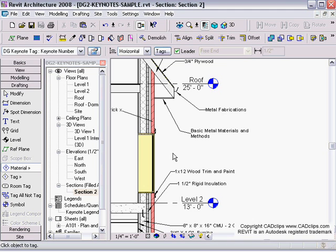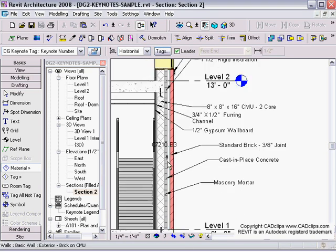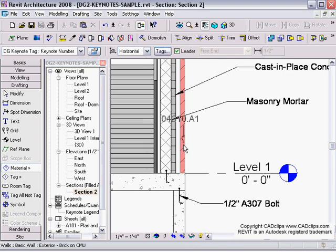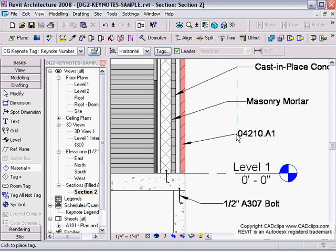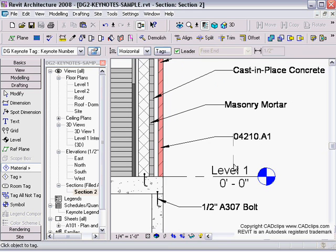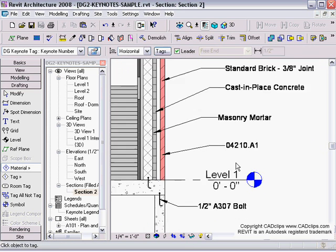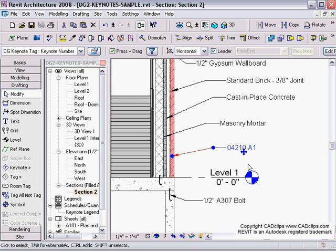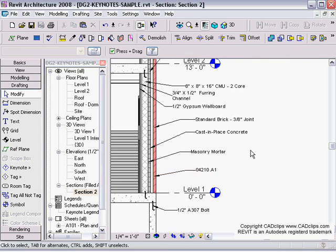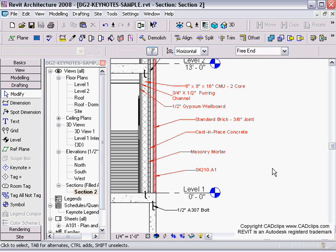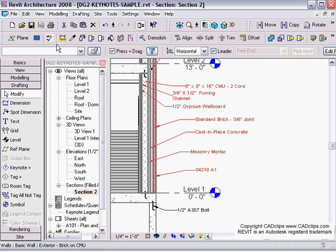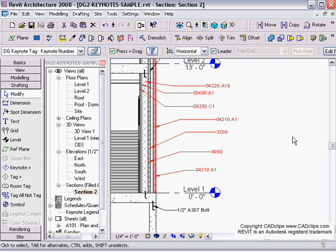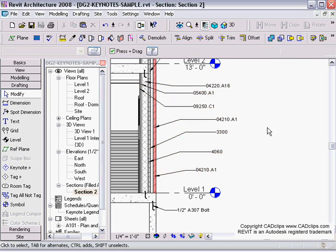It's going to place and tag that item by number instead. So anytime you want, you can grab these keynotes and say 'tag that by number instead,' because it has a number and a piece of text.